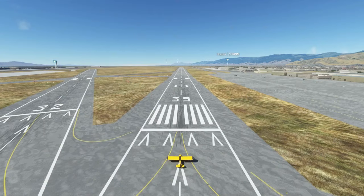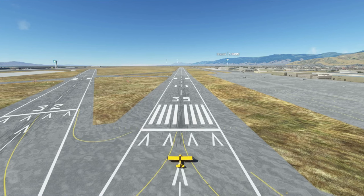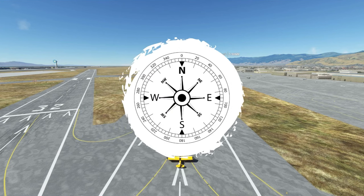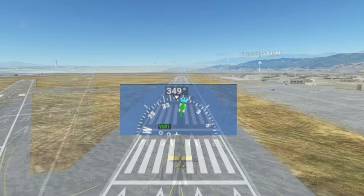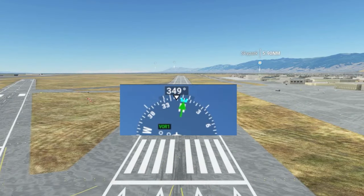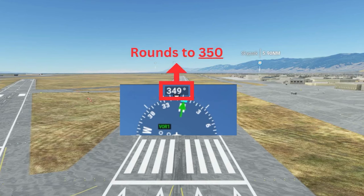Runway designators are the labels we give runways. They are two digits, and they are based on the magnetic direction that they are pointing in for takeoff or landing. The magnetic compass is based on 360 degrees. To identify what label we give the runway, we take the three-digit magnetic direction, round the last number, and get rid of the zero.